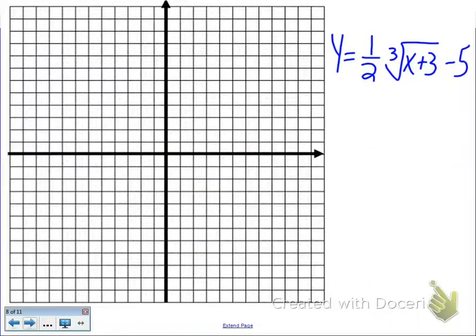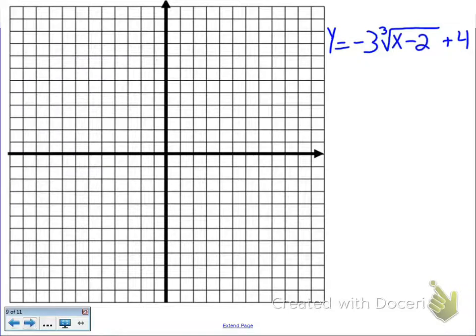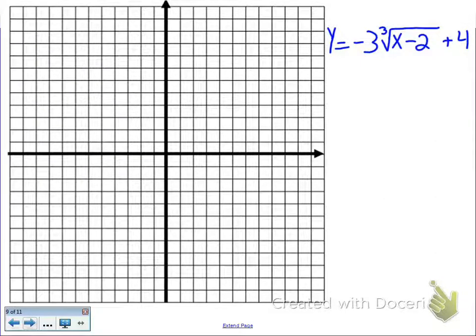Try this one on your own: y equals negative 3 times the cubed root of (x minus 2) plus 4. Find your Hank and Kelly point, then do an x-y chart and graph it. Pause the video and come back when you're done.